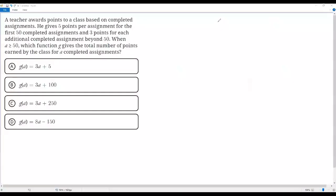Here we have a SAT math question. Let's go over it. A teacher awards points to a class based on completed assignments. He gives 5 points per assignment for the first 50 completed assignments and 3 points for each additional completed assignment beyond 50. When A is greater than or equal to 50,